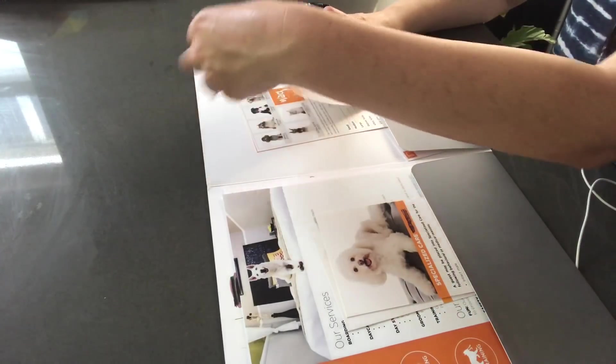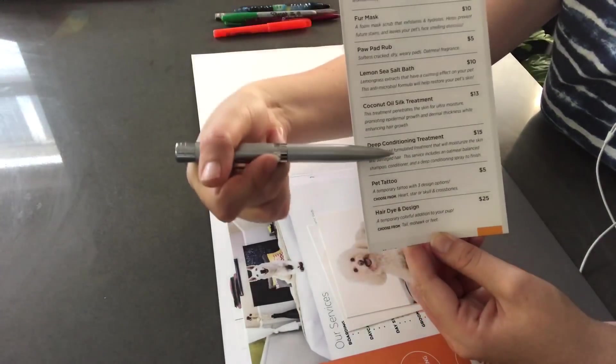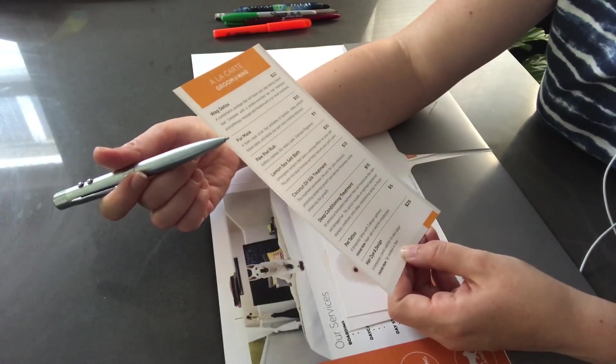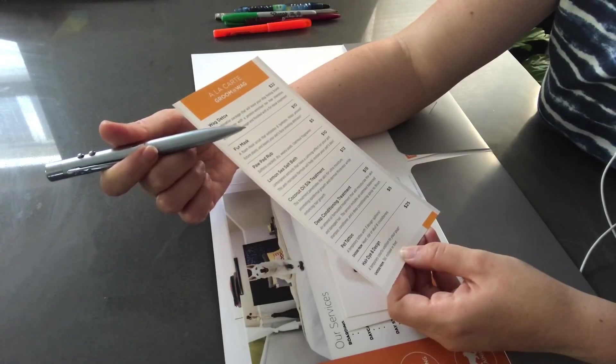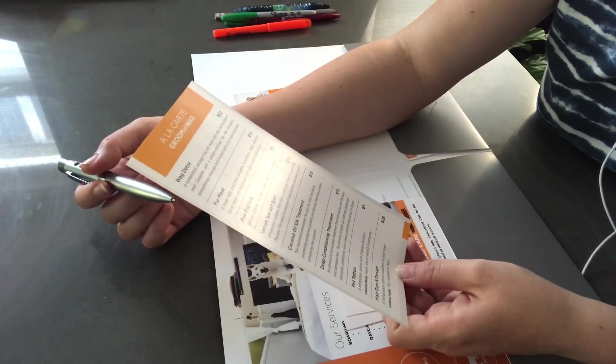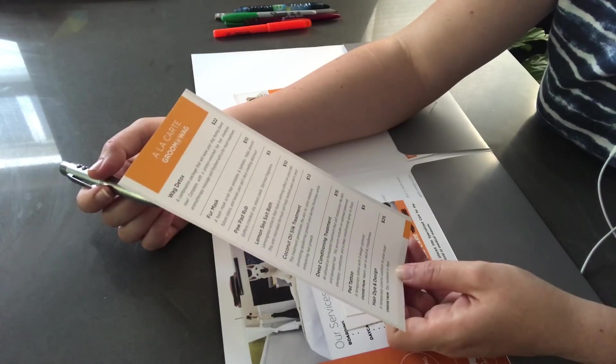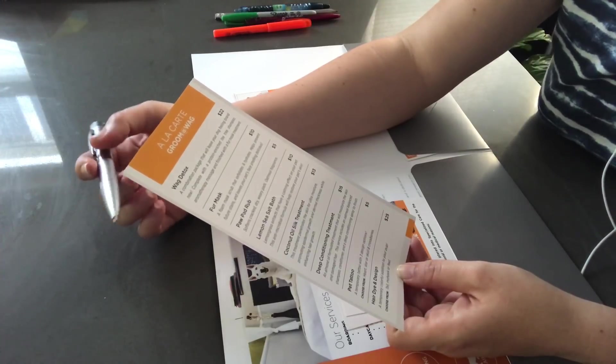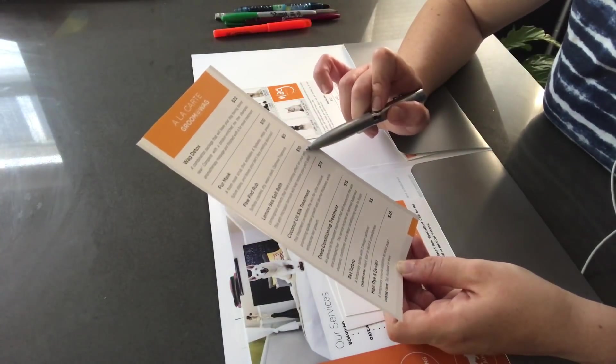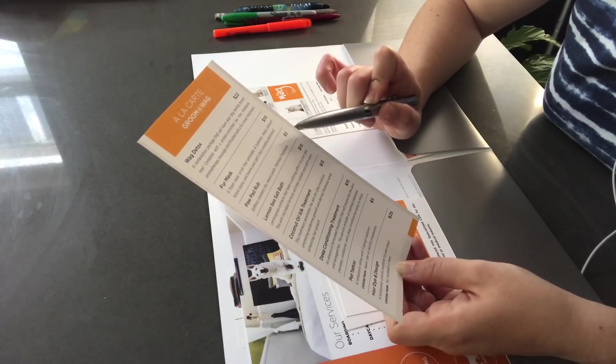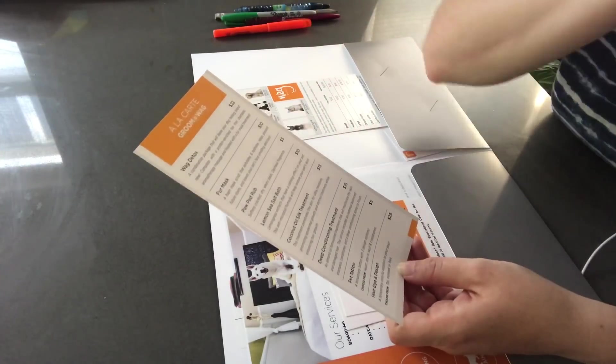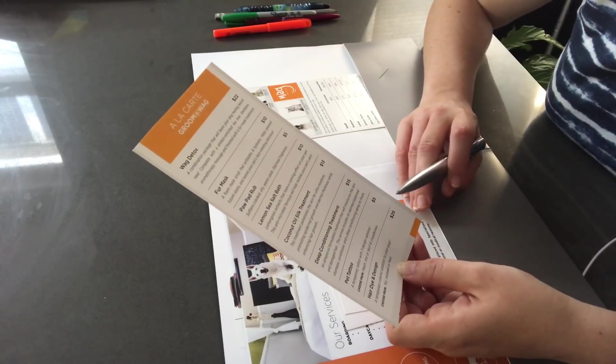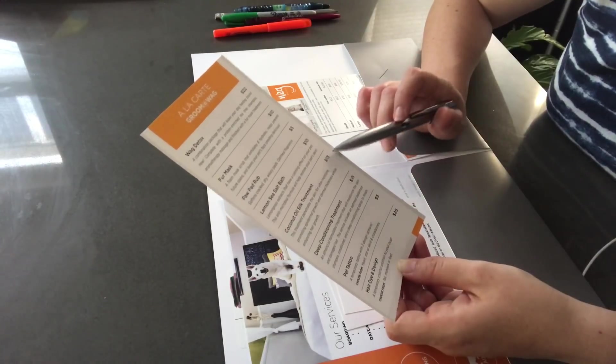Now, lastly, I want to tell you about our grooming that we do offer. These are some services you can get a la carte. So, we do have a fur mask. We could certainly have your pet have a foam mask scrub that exfoliates and hydrates. Helps prevent future stains and leaves your pet's face smelling delicious. Yes, that's for $10. We can also offer them a lemon sea salt bath with lemongrass extracts that have a calming effect on your pet. This is an antimicrobial formula which will help restore your pet's skin. That's $10. We also have the paw pad rub which is softening the cracked, dry, weary pads of their paw. And that's oatmeal fragrance. We also offer the coconut oil silk treatment. This treatment penetrates the skin for ultra moisture, promoting epidermal growth and dermal thickness while enhancing hair growth for $13.